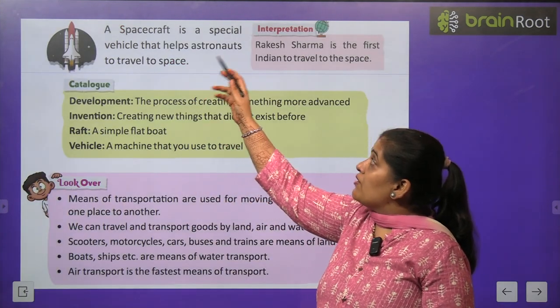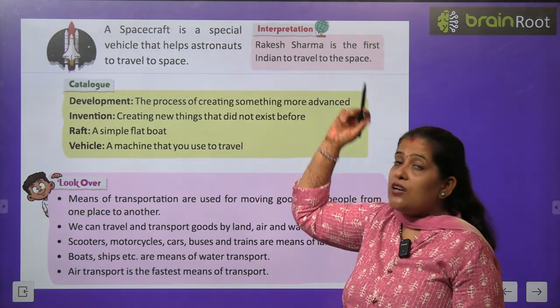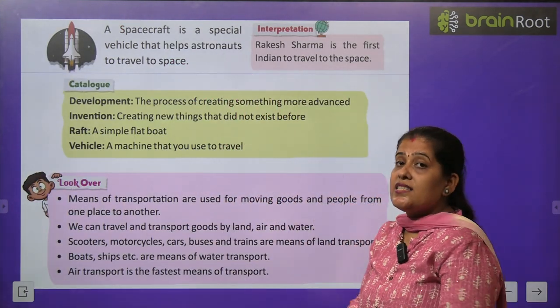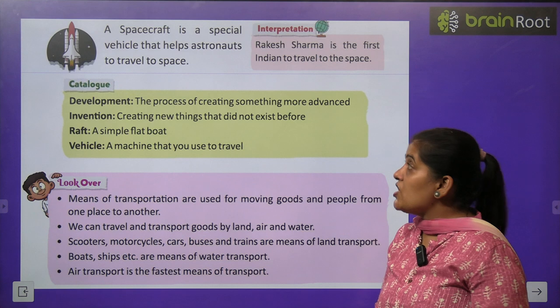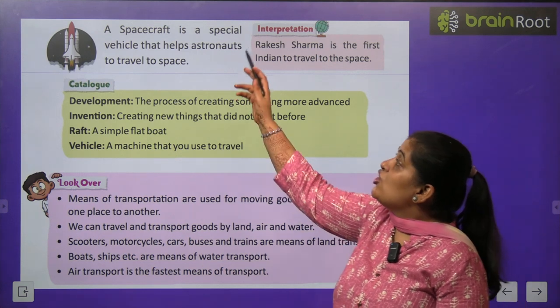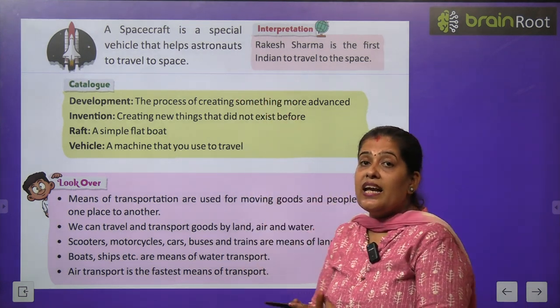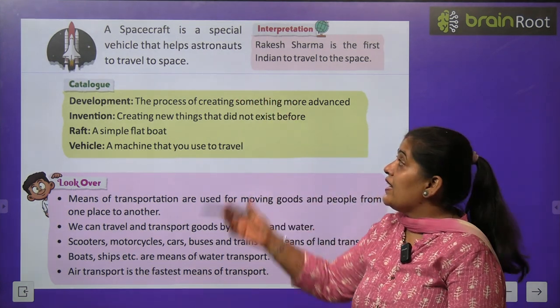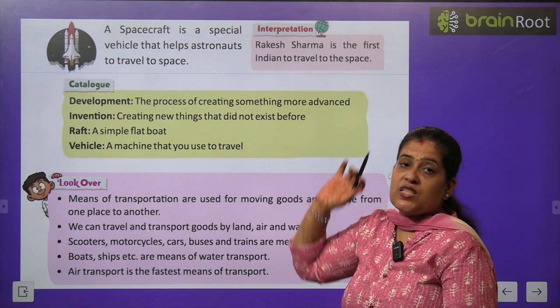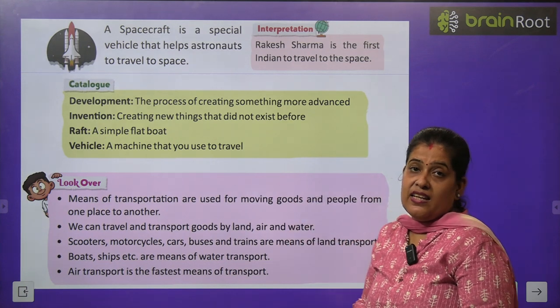A spacecraft is a special vehicle. Space craft एक special vehicle है जो astronauts use करते हैं space में जाने के लिए।